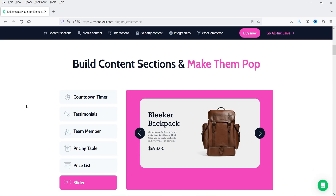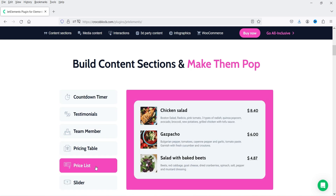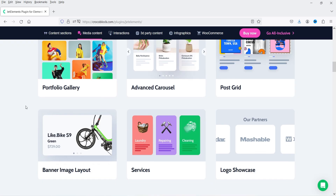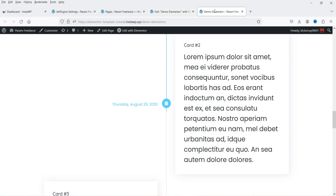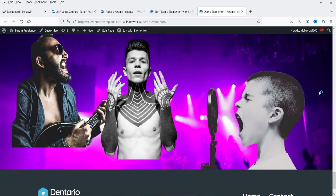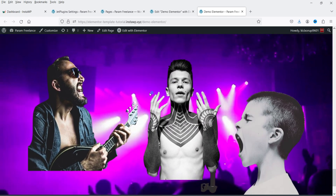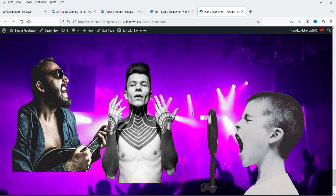Here you will see the widgets that you can use: countdown timer, testimonials, team member, pricing table, pricing list, slider. You can also display post images and videos, and there's an advanced carousel, post grid, and portfolio gallery. You can also create a section parallax effect. Here I have one section parallax effect created using JetElements — if I scroll down or move the cursor, you will see movement on these images.